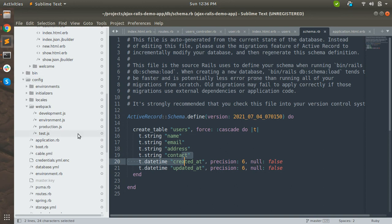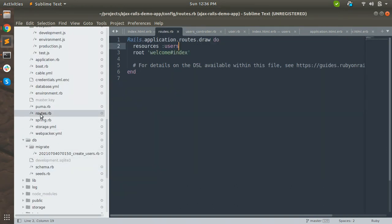Now let's check the routes file. You can see that it also added 'resources :users' inside routes.rb. This single line in routes.rb captures all the RESTful routes like create users, update users, delete users, new users, and listing users - essentially creating all possible routes with their corresponding HTTP verbs.